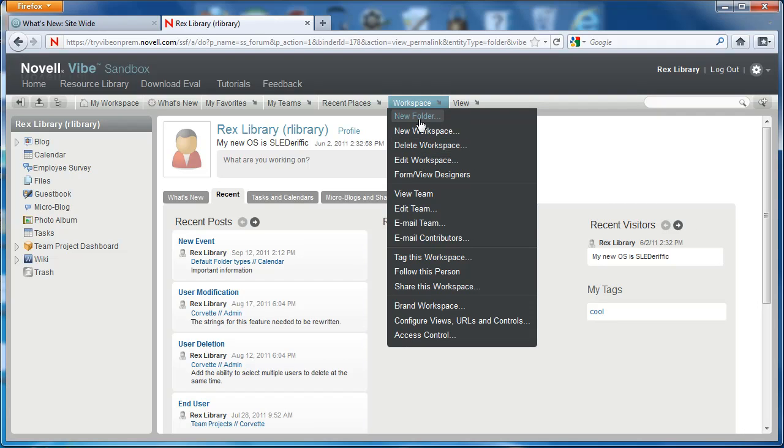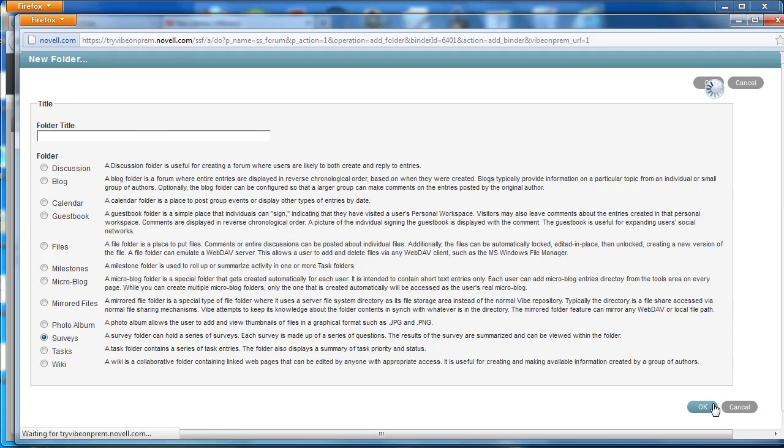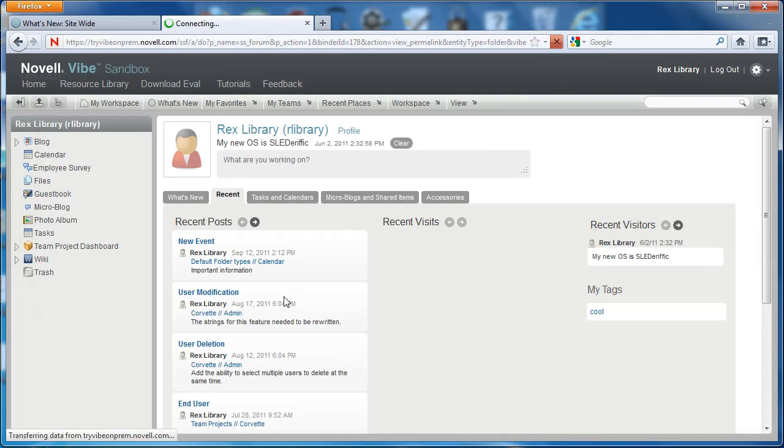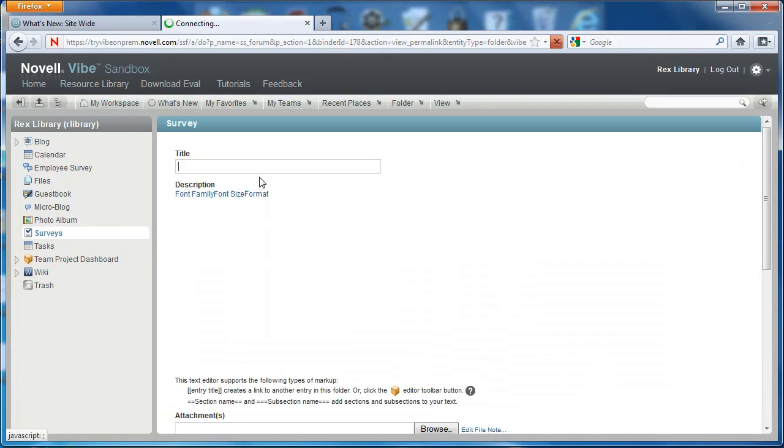So I'm going to create a new folder. I'm going to select surveys, click OK. And here we have our new surveys folder. So I'm going to select our surveys folder and create a new survey.